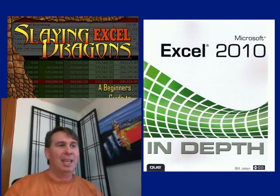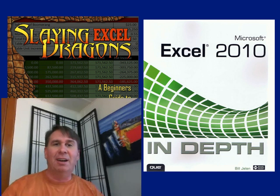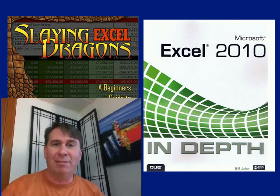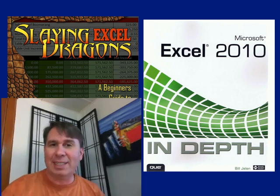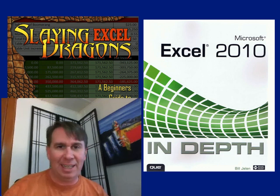So hey, hope everyone has a great holiday season here. We'll see you next time for another Dueling Excel podcast from MrExcel and Excel is fun.